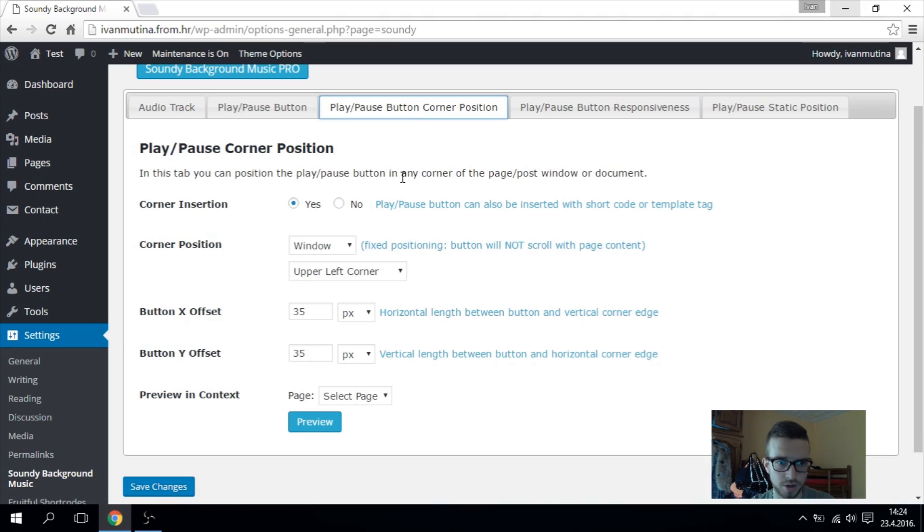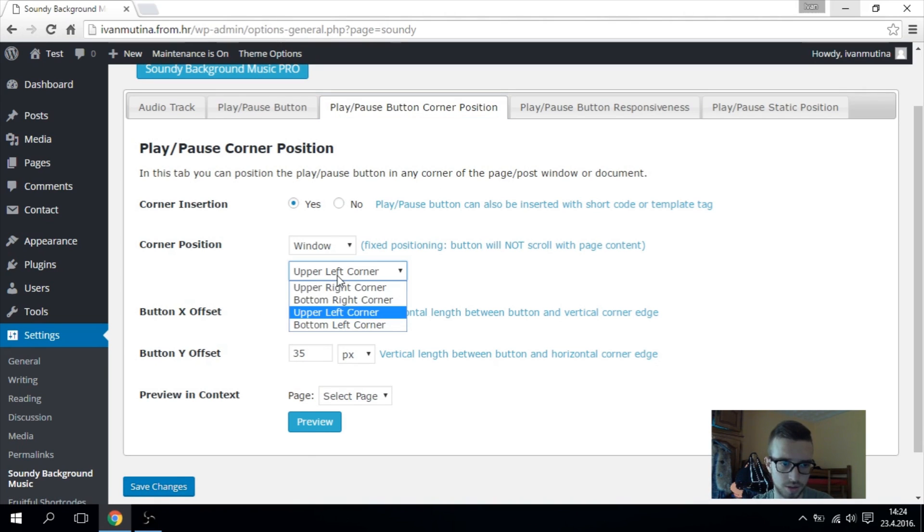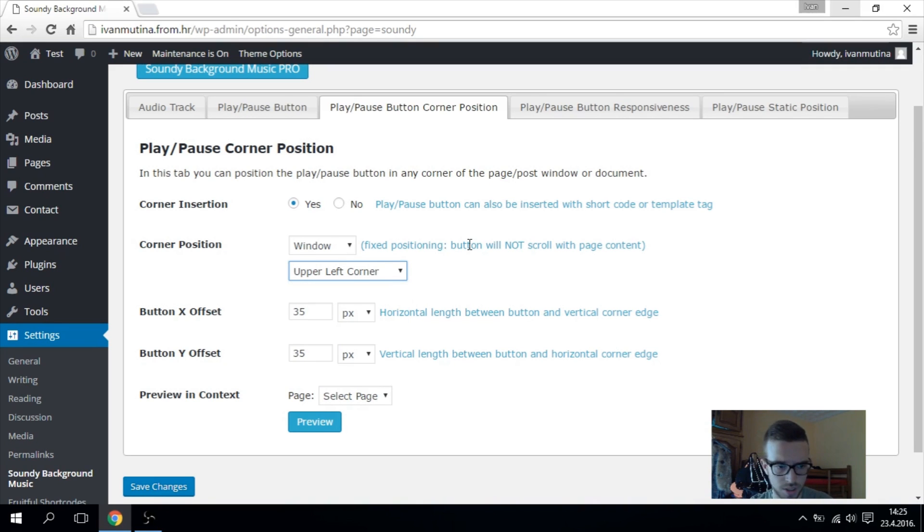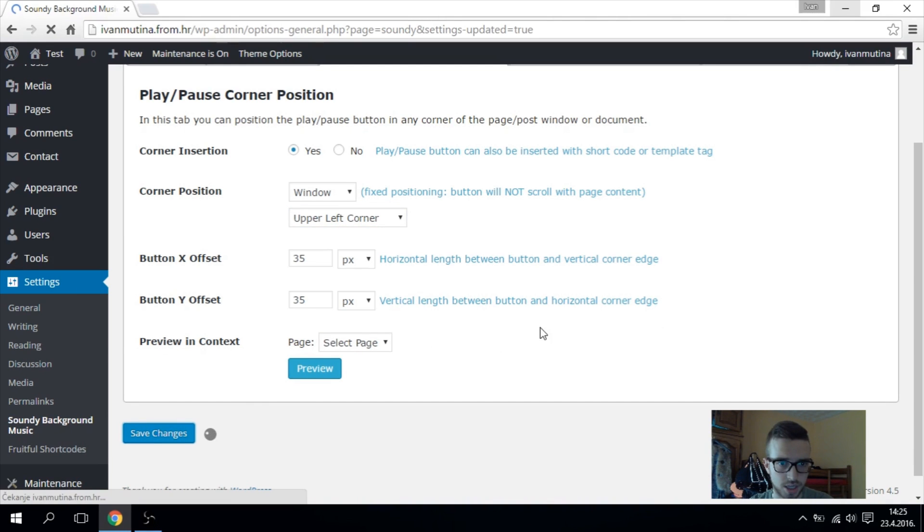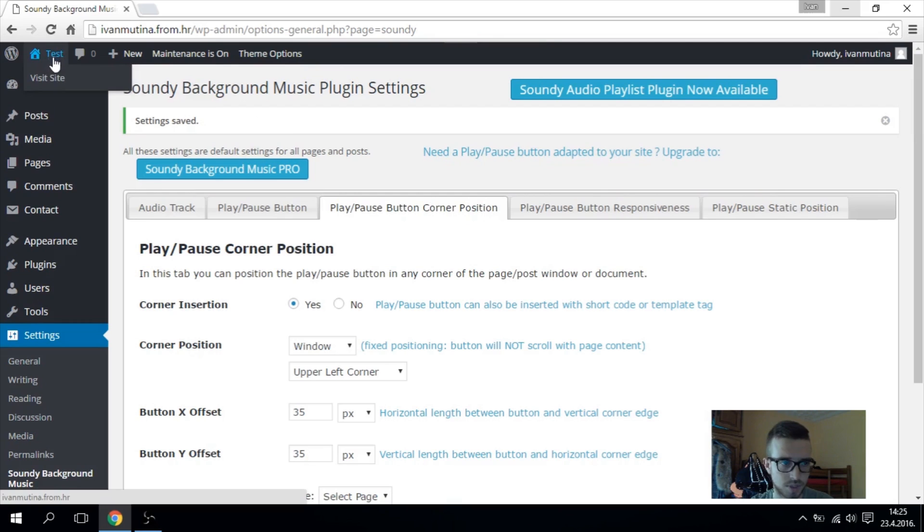So go here and here you can change the size of your button and location. I will put it in upper left corner, and we can save changes and test it out.